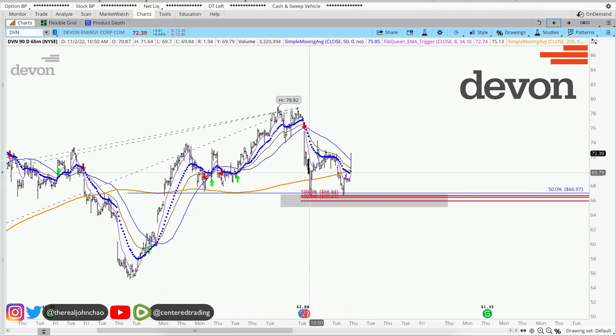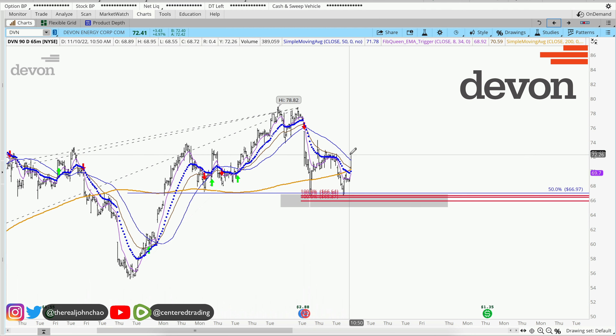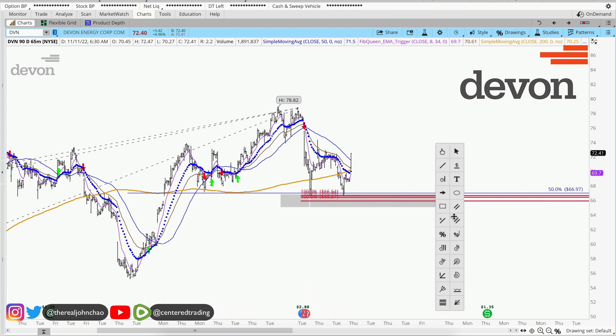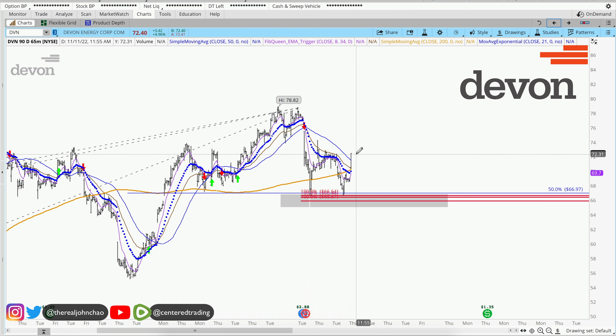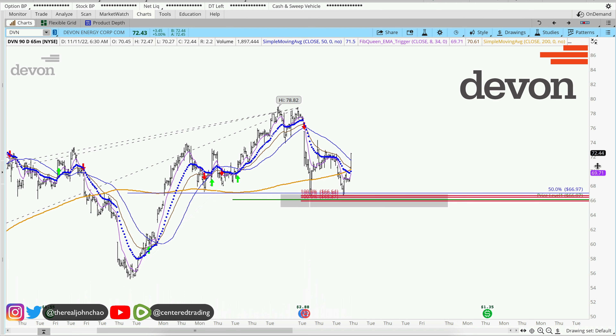If you missed that entry back on the 8th, today is a new re-entry. You can position the size here correctly, but you still have to set your stop loss below this pivot low.